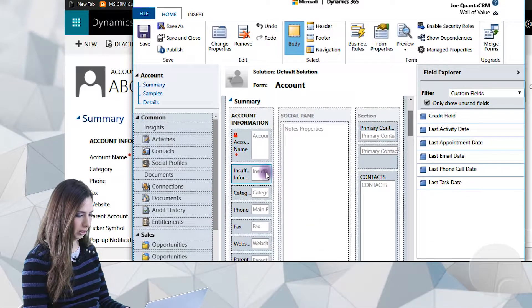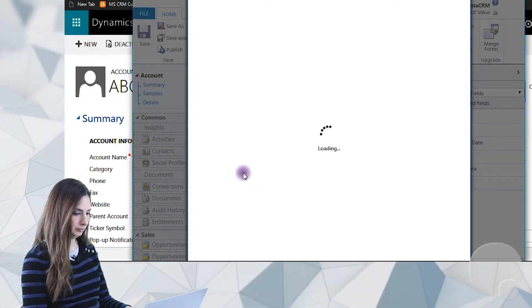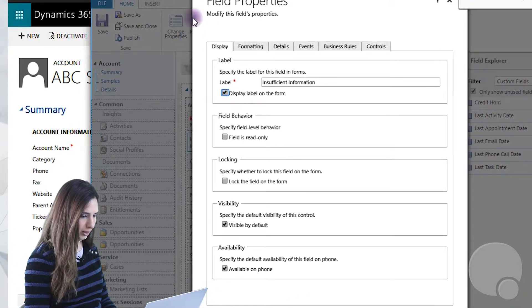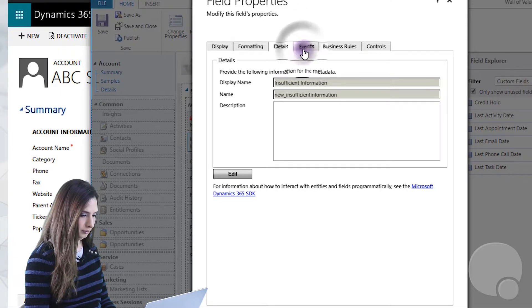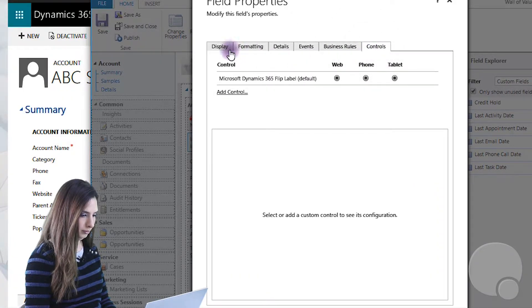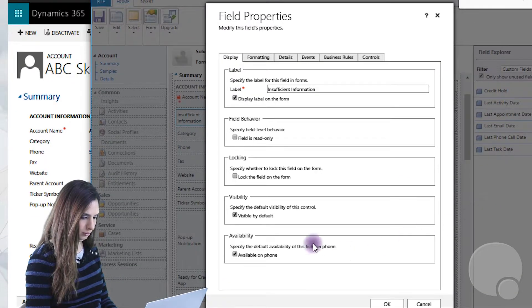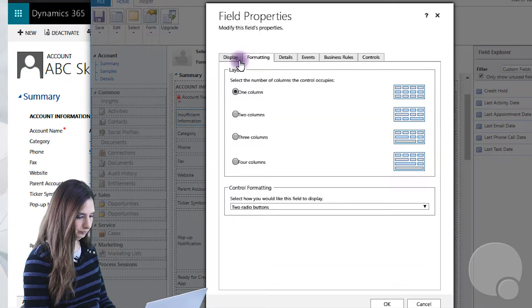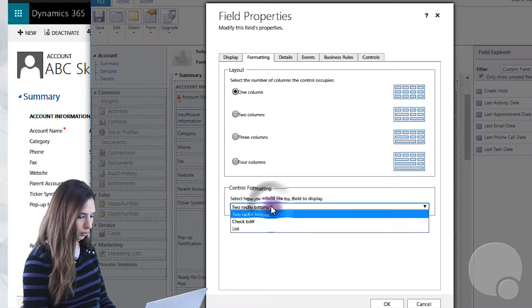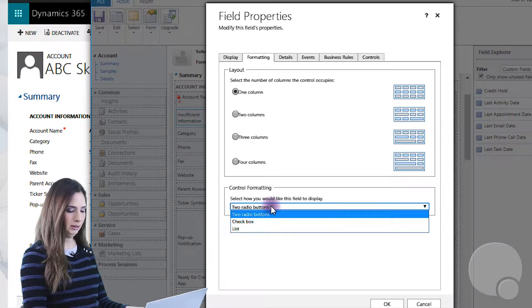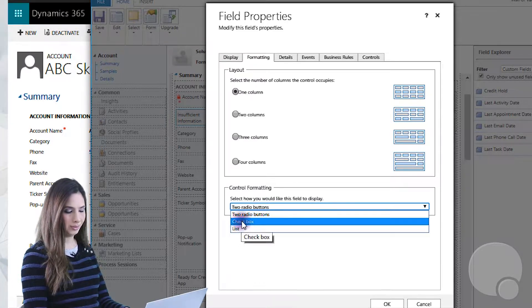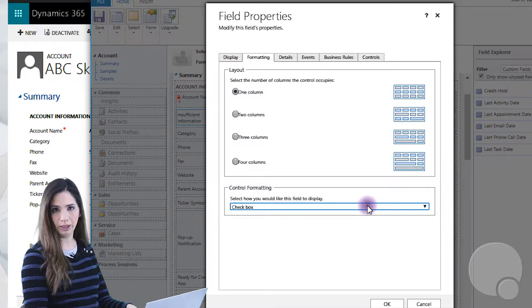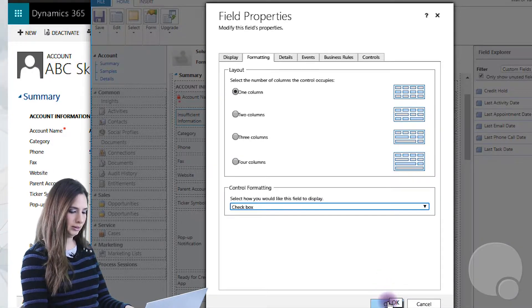We'll put it anywhere — let's put it right by the account name, just so it's front and center. So we'll just make sure that the field properties are the way we want them. We'll make it visible by default and available on the phone. The second option on Formatting is the control formatting. If you'd like a yes/no option on the field, leave it as List. You could also make it a Checkbox, which I find is easier. I like checkboxes — they seem simpler for users. One click and they're all set. So let's go ahead and click OK.